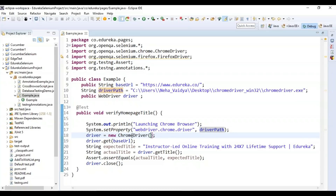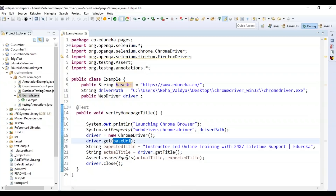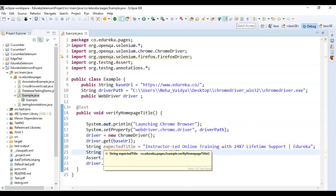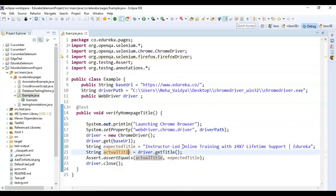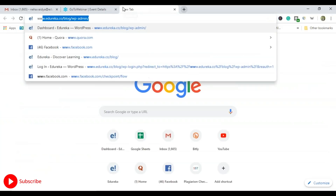After creating the ChromeDriver instance, I get the base URL (edureka.co). Then I try to match the actual title with the expected title: 'Instructor-led Online Training with 24/7 Lifetime Support | Edureka.' The actual title is fetched from the website using driver.getTitle(). I use assertEquals(actualTitle, expectedTitle) — if they match, the test case passes; otherwise it fails.